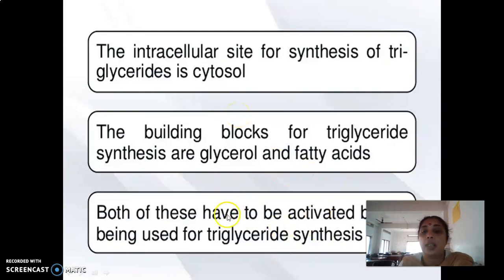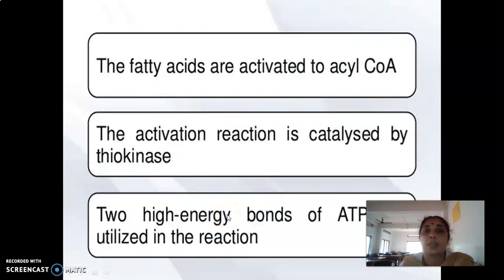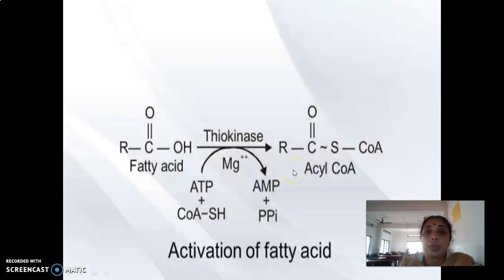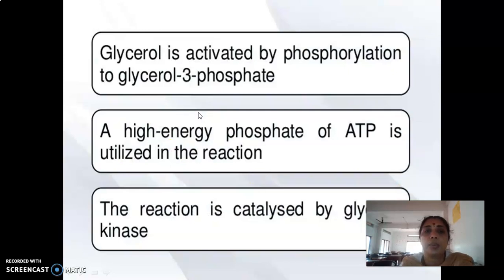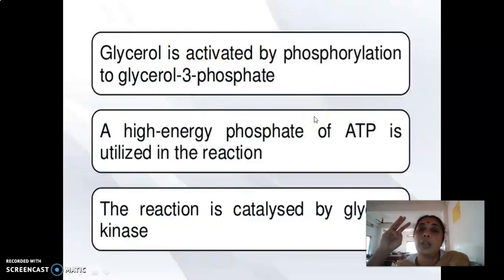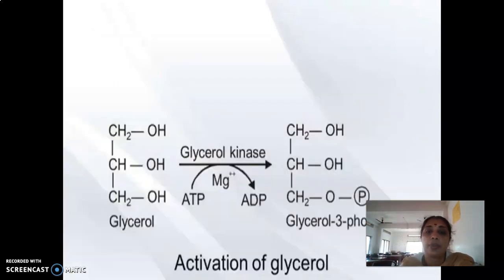Before entering the synthetic pathway, raw materials are first activated. Fatty acids are activated to acyl-CoA by thiokinase enzyme, consuming two molecules of ATP. Glycerol is activated to glycerol-3-phosphate by glycerol kinase, utilizing one more molecule of ATP. So a net of four ATPs are utilized for the synthesis of one molecule of TG.